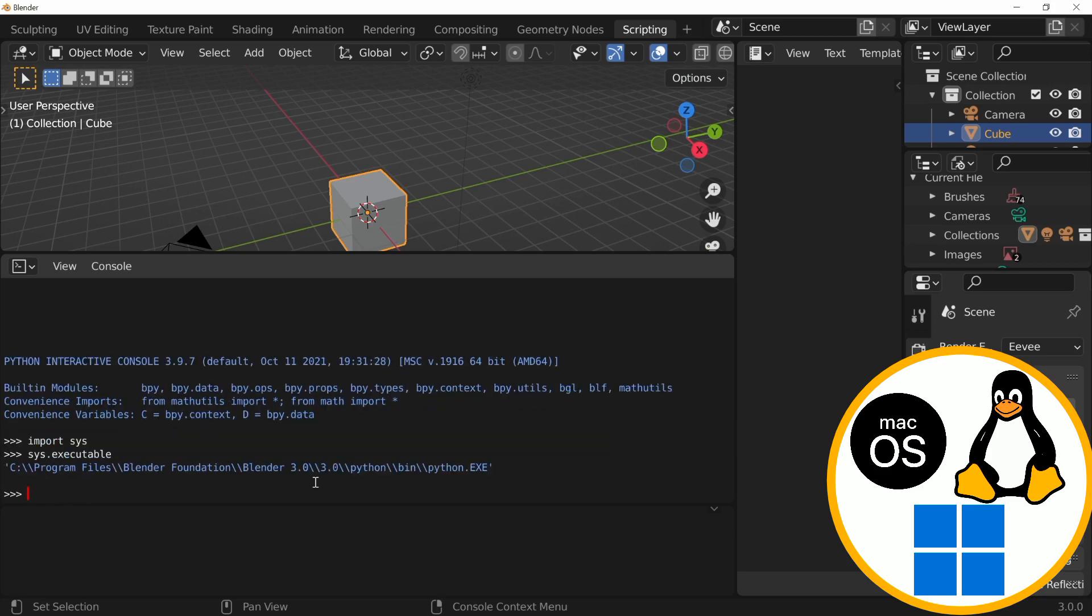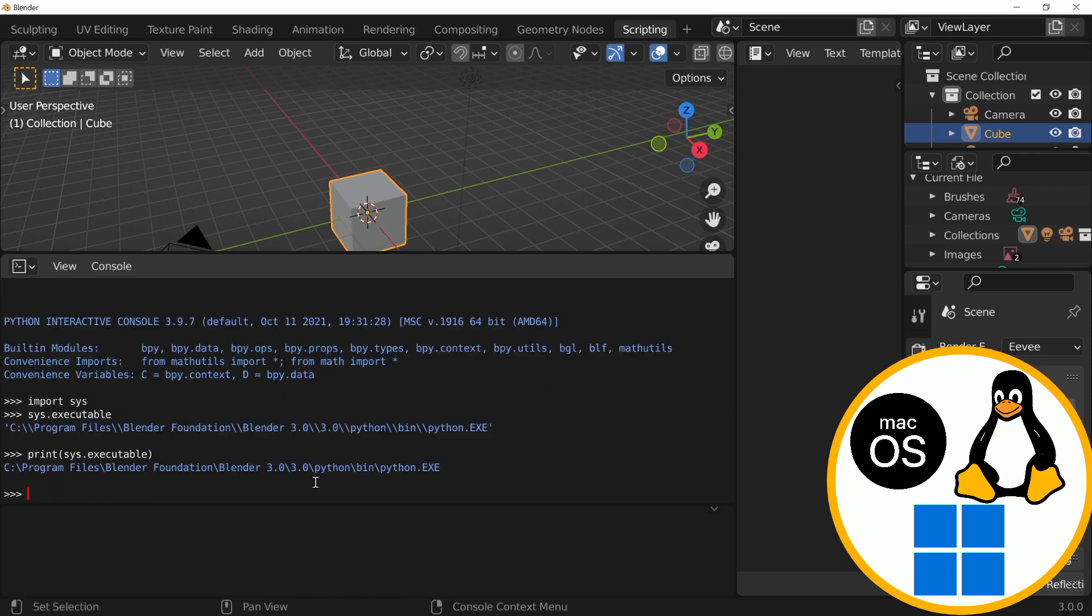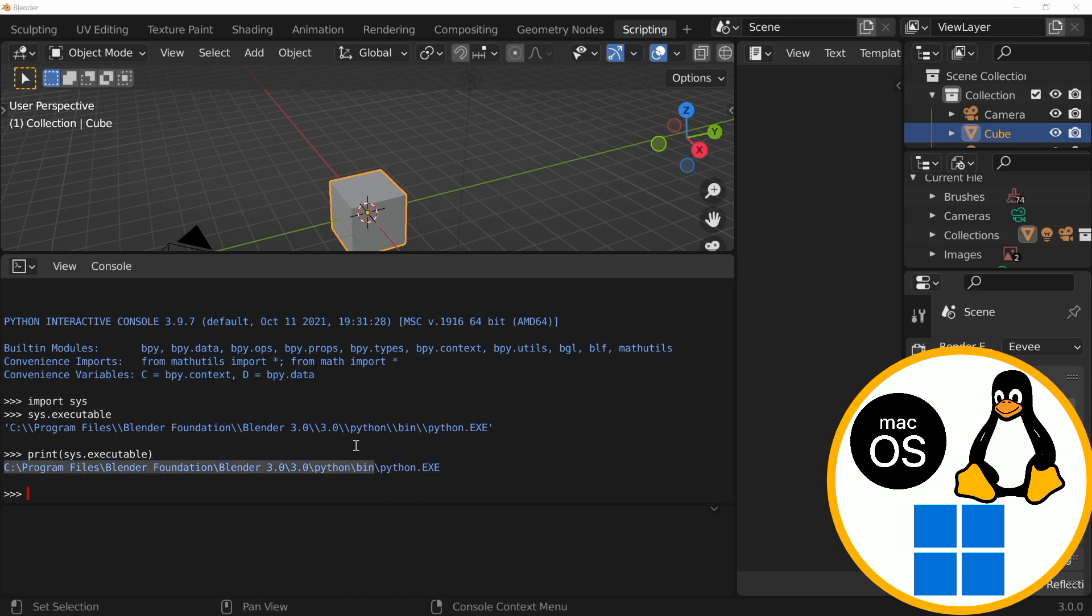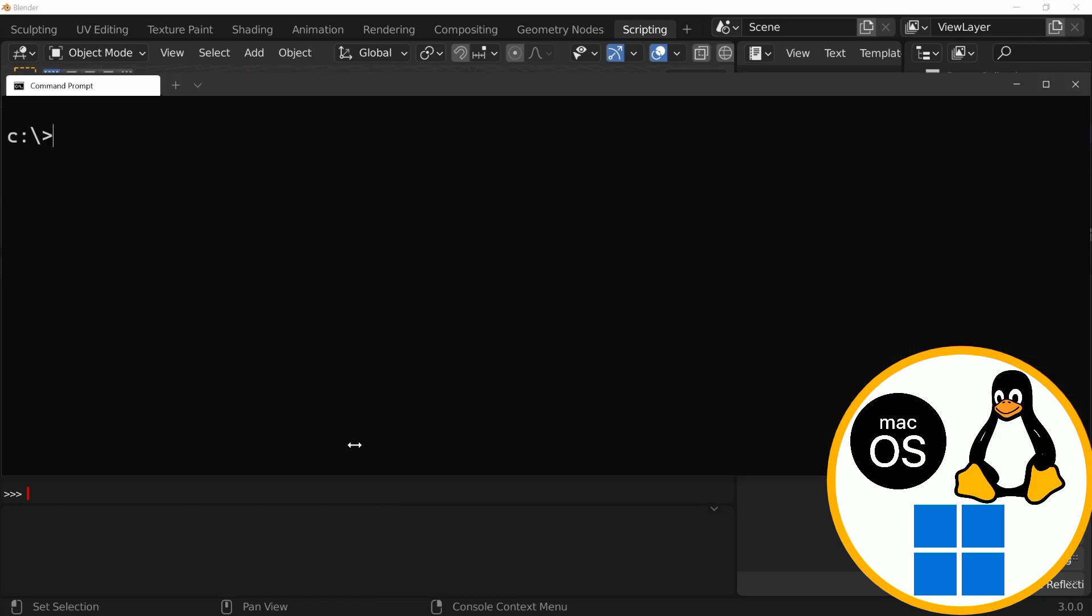On Windows, you probably want to wrap this in a print statement so you don't have those double backslashes. Now, you can copy this path into your command prompt and navigate to it.